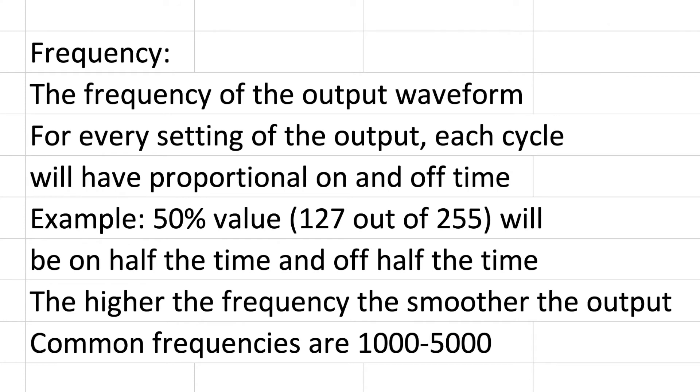The frequency is the frequency of the output waveform, so every value that you choose for the output, each cycle of the waveform is going to have a proportional on and off time. Meaning that if you have 50 percent value like 127 out of 255, the output is going to be on half the time and off half the time.